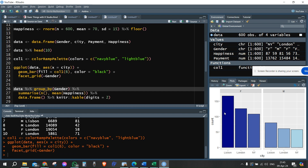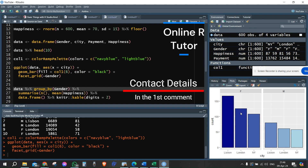We can see that we have more women than men. We can see that we have more women from Lisbon, approximately 160. We also have a bit fewer women from London, and even fewer from New York. We have the same pattern with men, only with smaller counts — males from Lisbon, from London, and from New York.